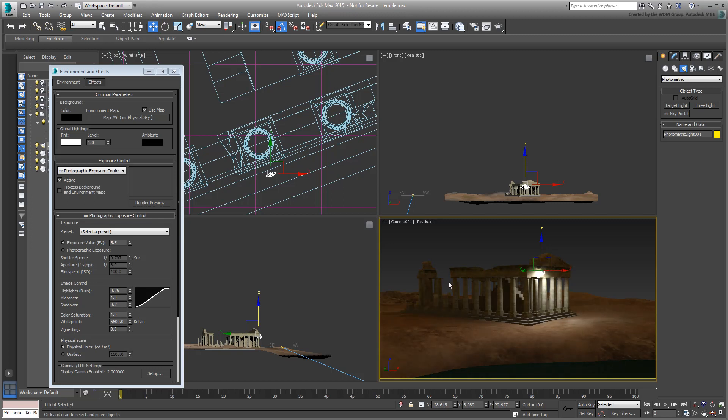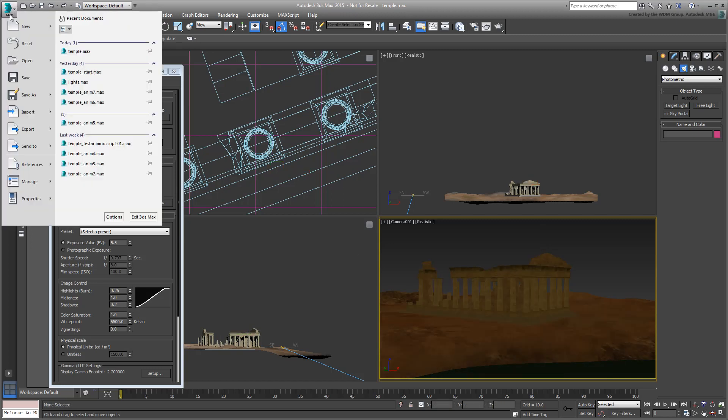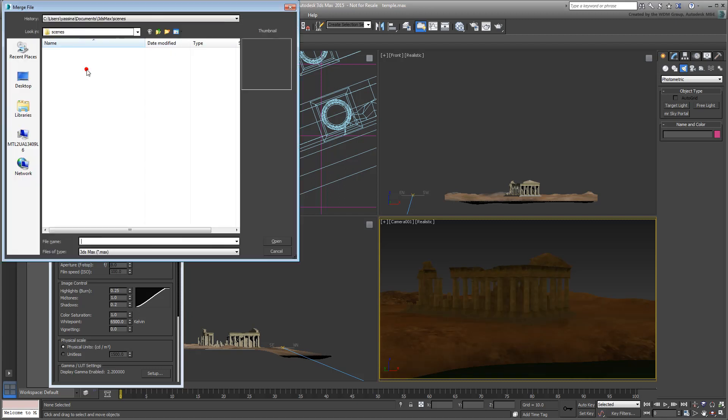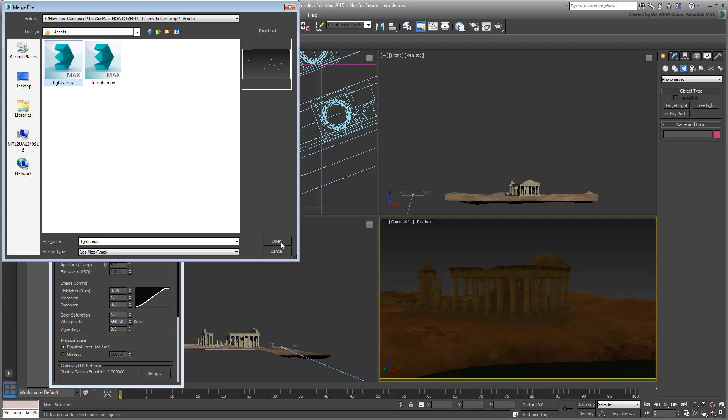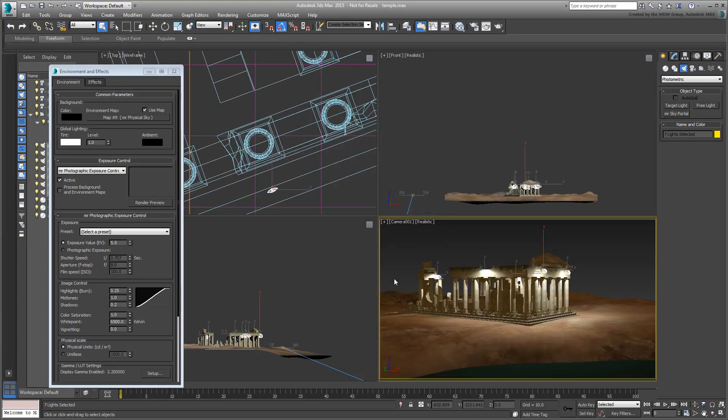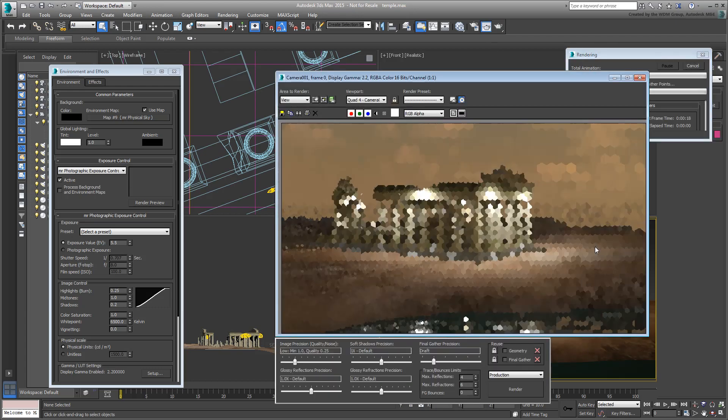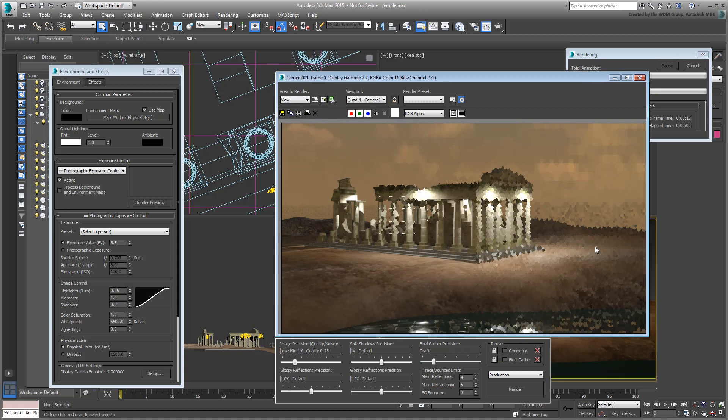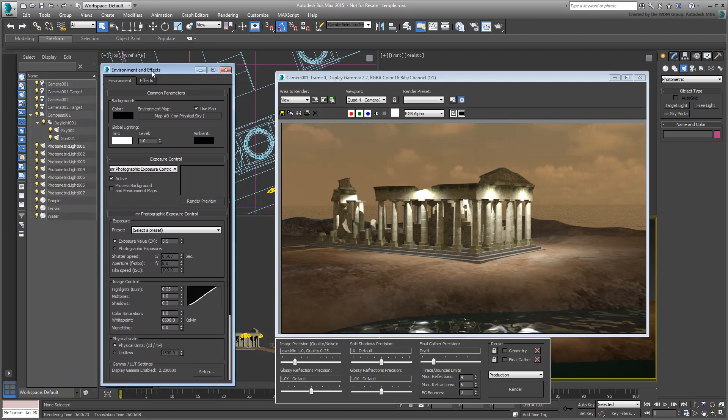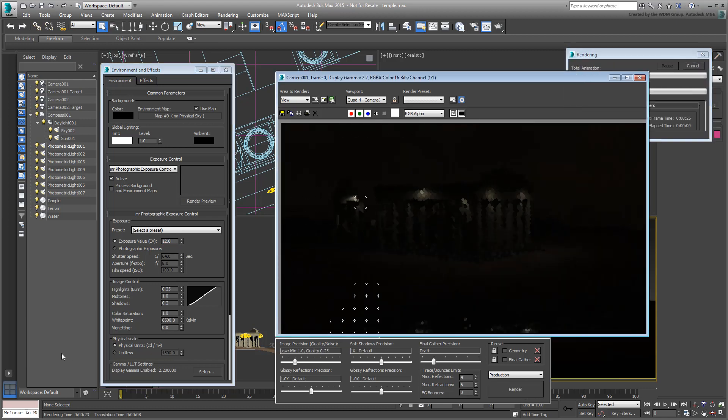To save time, you can also merge seven photometric lights from the Lights.max file. The new lights certainly affect the scene, yet the scene remains overly bright for a 10pm render. Exposure value should remain relatively low for the photometric lights to have any reasonable effect.